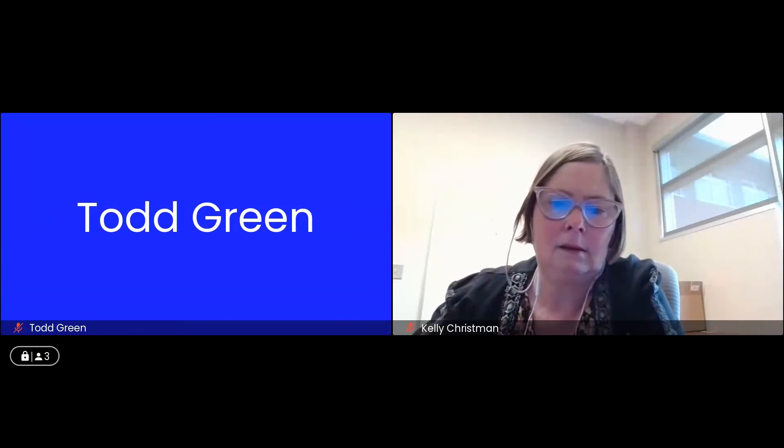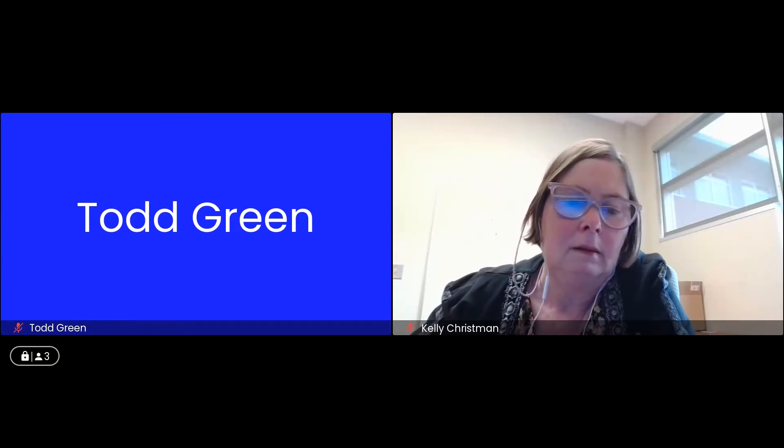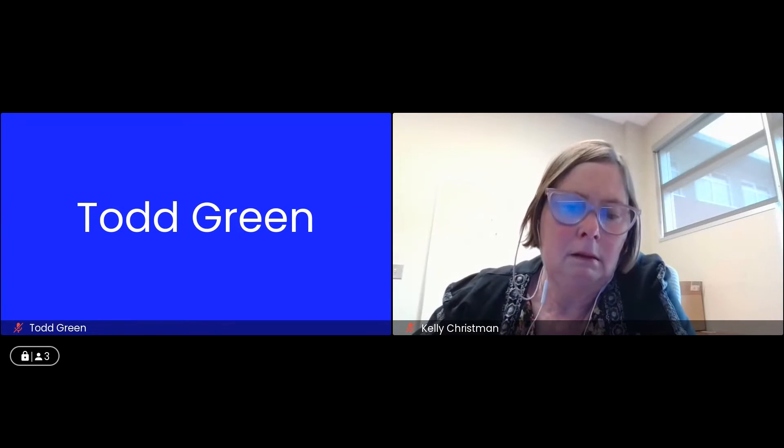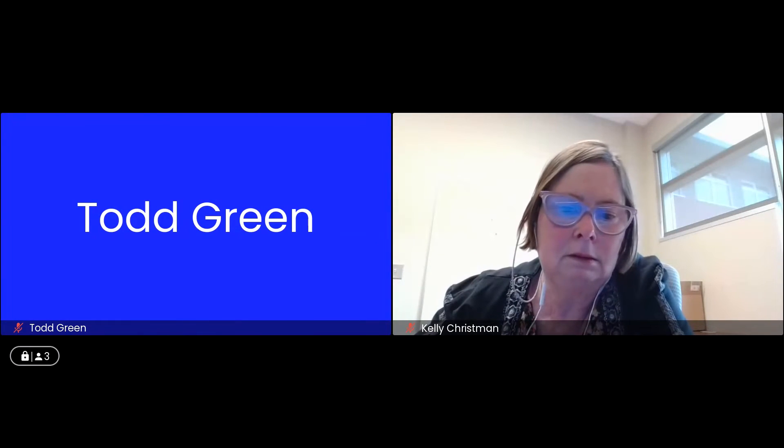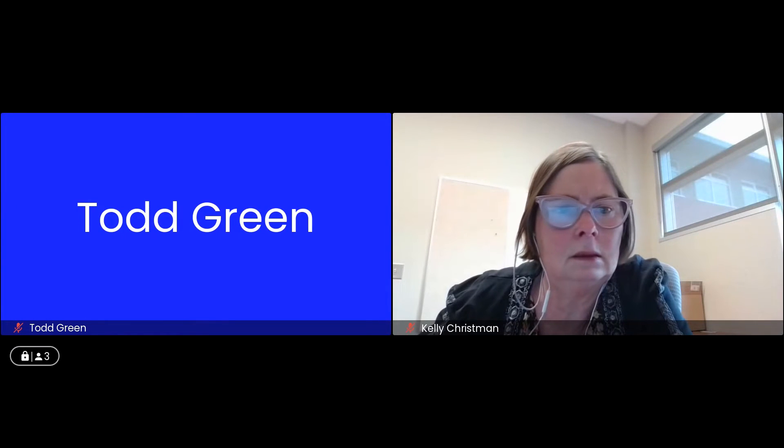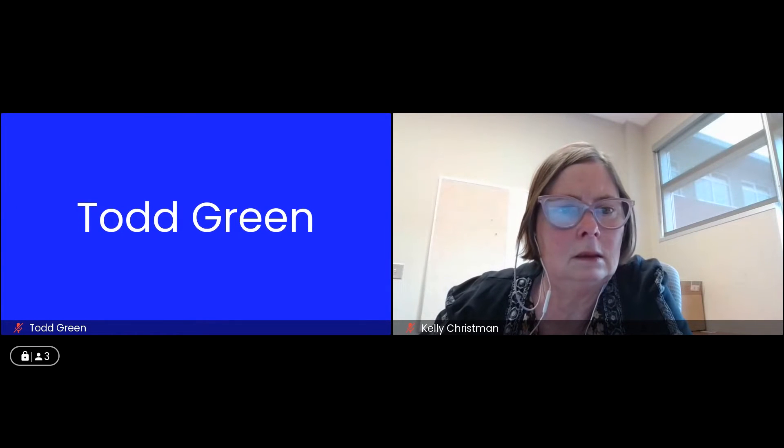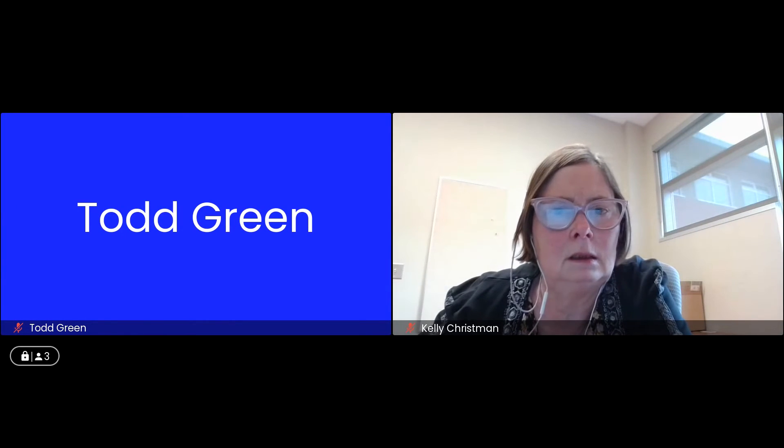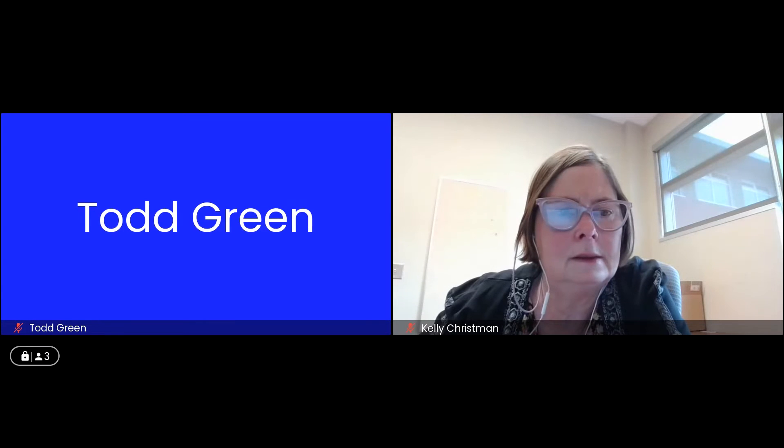We're at the point where if someone made a motion that we go in camera, that's exactly what we do. Lynette, please. All in favor that we move to in camera? That's carried. Thank you.